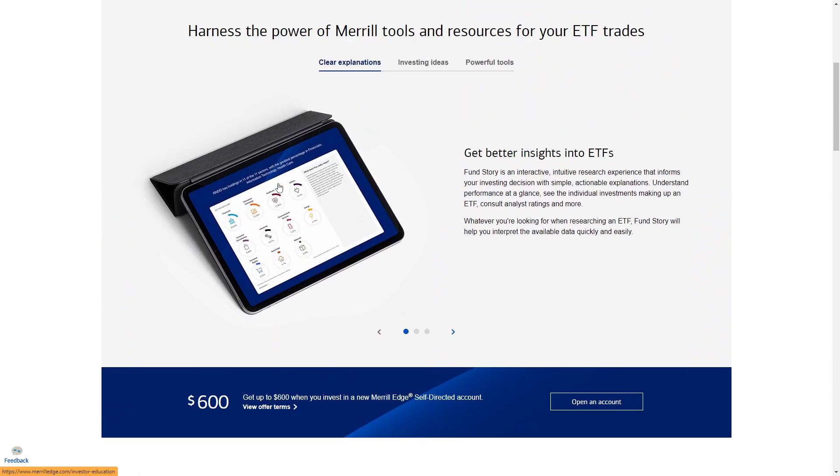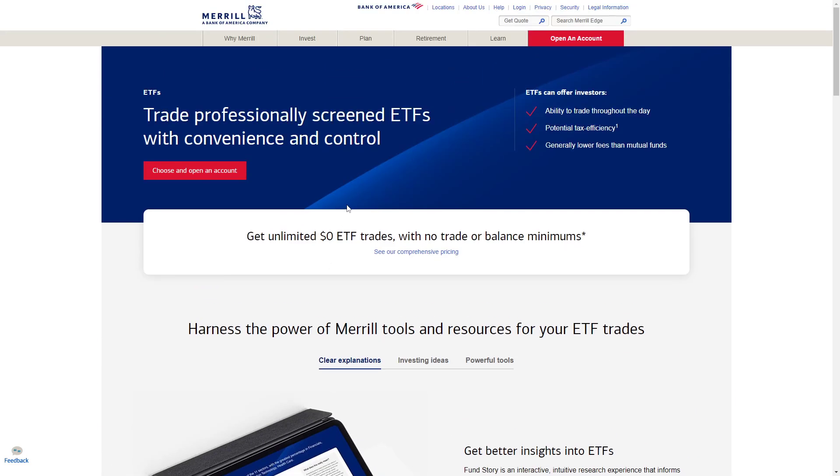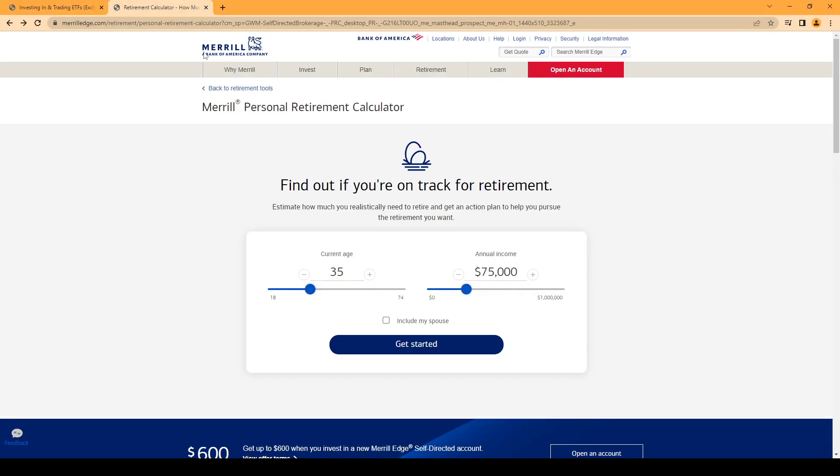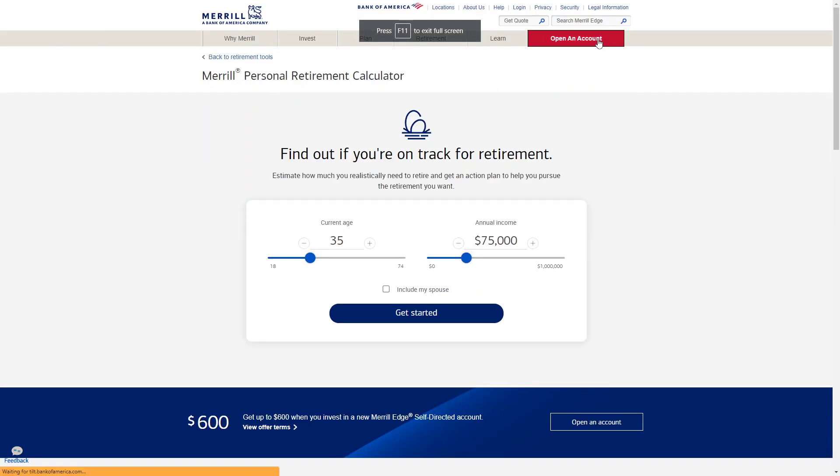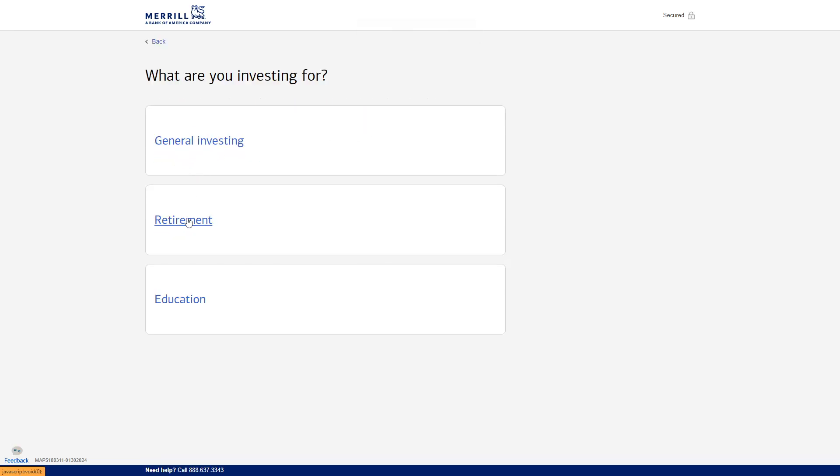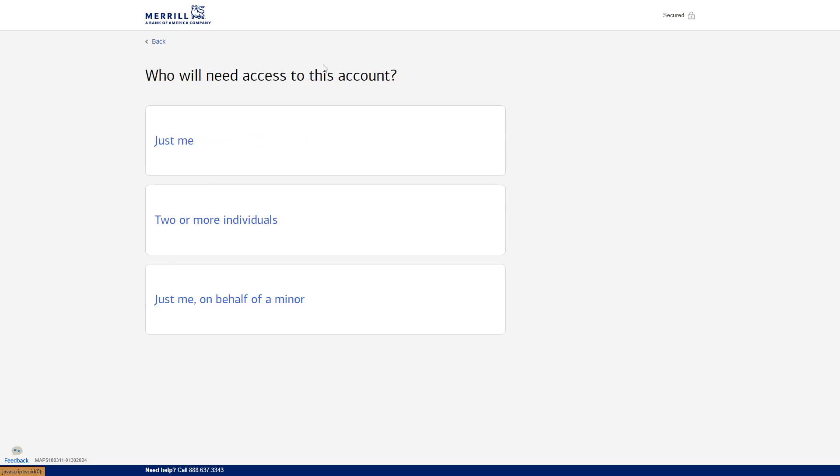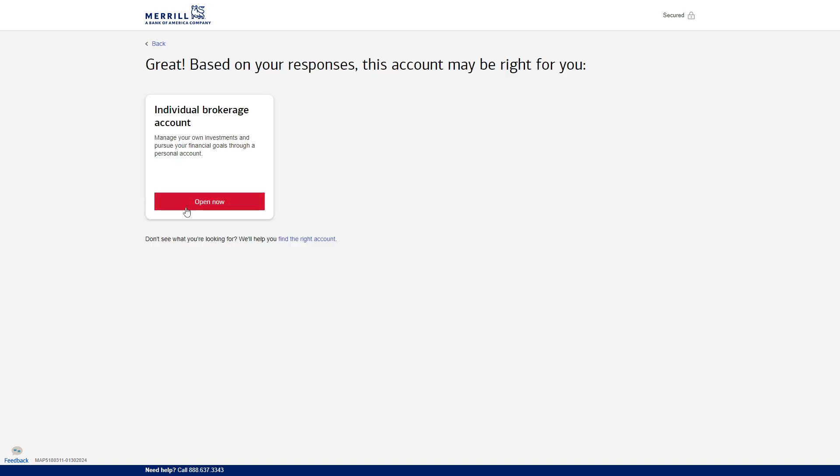All you have to do guys is to go to sign up. Once you click on open your account, you can help get started. You can go for general - I won't select my own investment, then just me, then you can open right now.